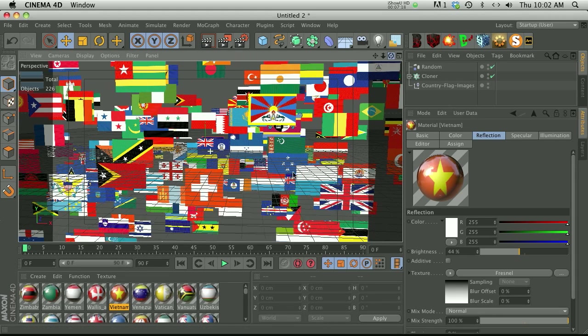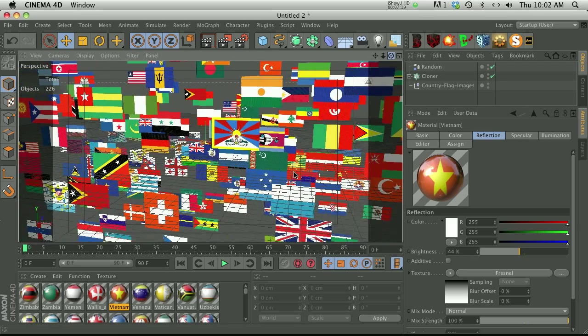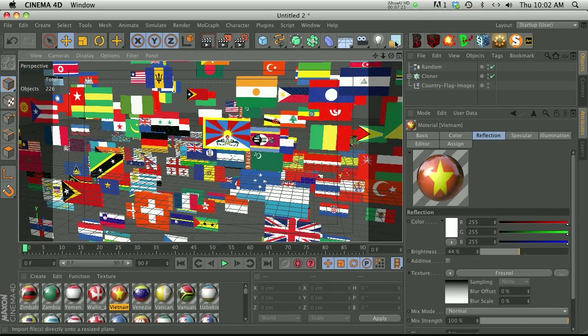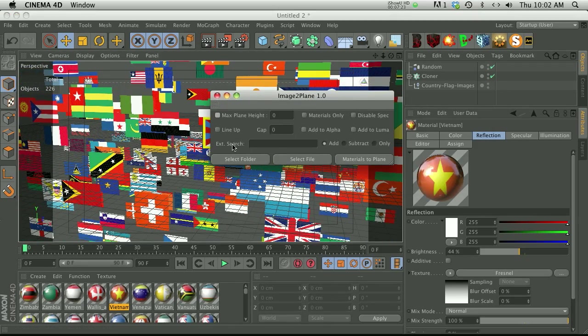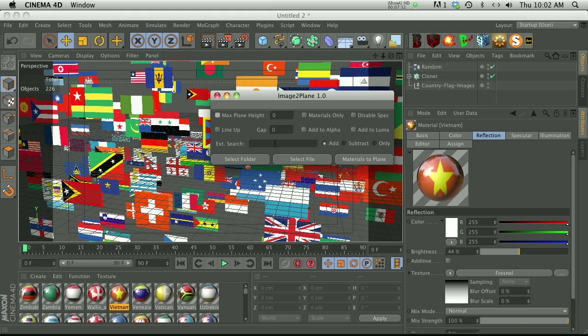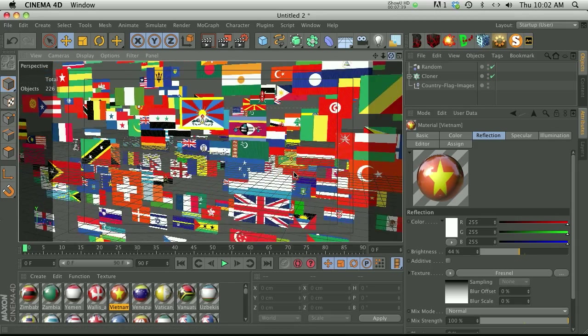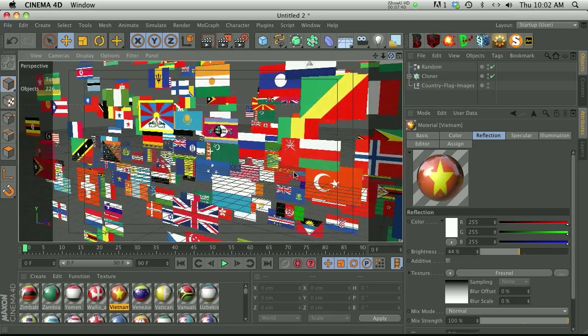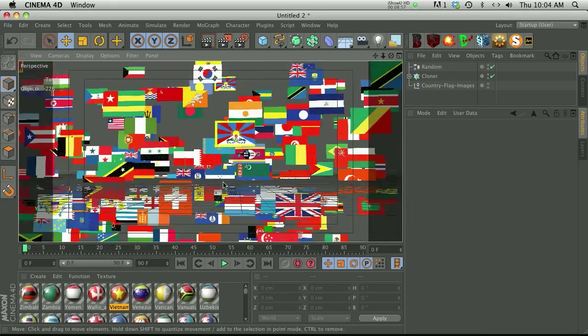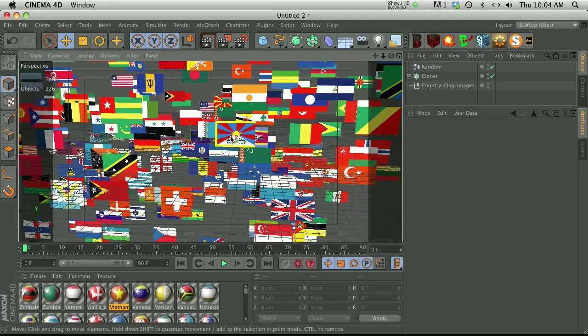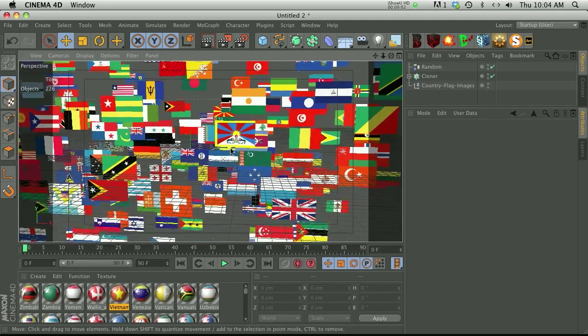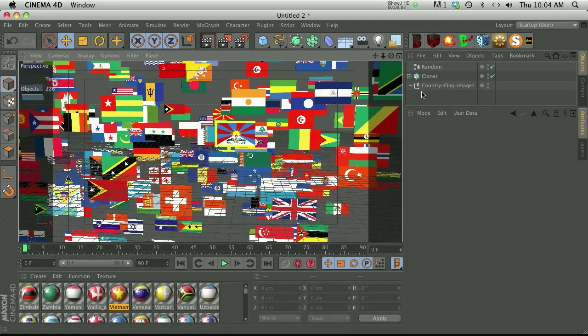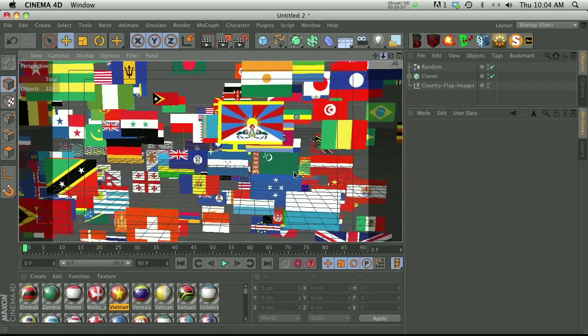So there you go, that is Image to Plane. There's a lot of other features in here. There's different features for if you want to only bring in images that have the extension dot jpeg or dot psd. You can kind of limit what's brought in from that folder. There's a bunch of other features and we're actually working on a 2.0 right now which is going to add even more. So if you ever have a project where you need lots of images, please check out Image to Plane. We're going to price it pretty low so that it's affordable for everybody. Go ahead and grab it, play around with it, it's very intuitive.